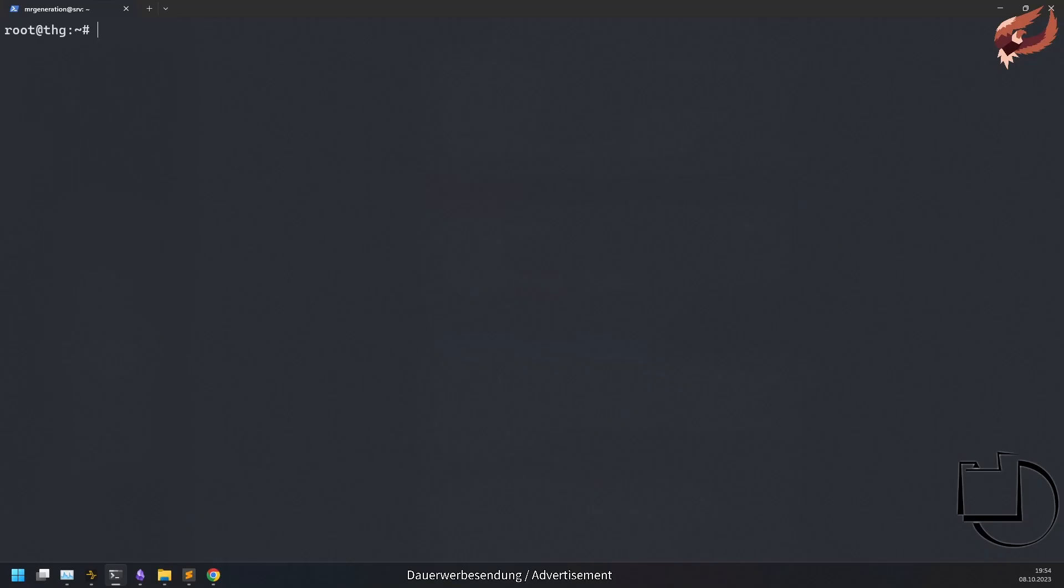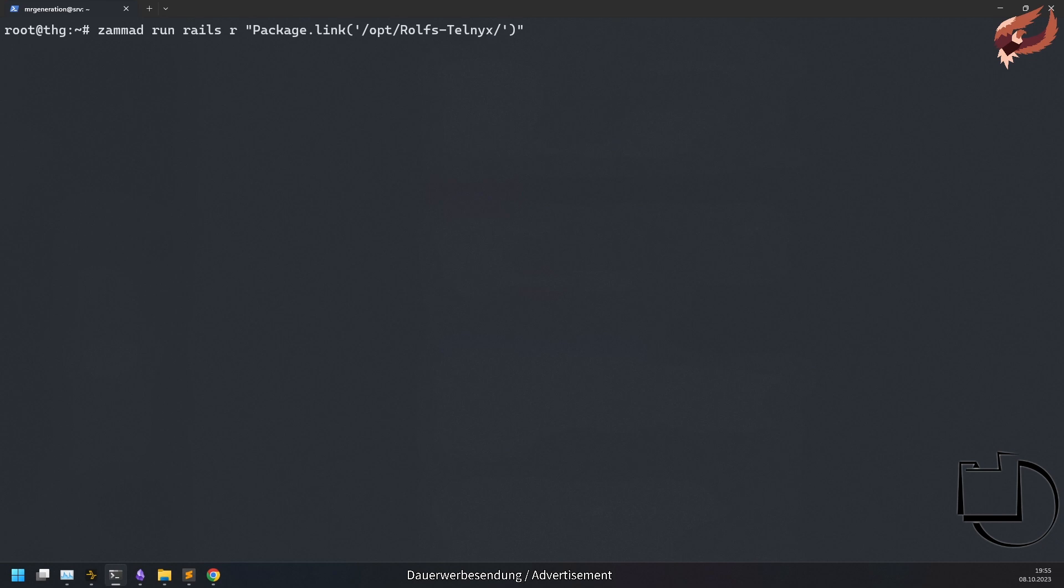Run package link path to the repository to add the repository directory to your Summit installation. You can revert this by using package unlink path to the repository. You will still need to run the package migrations and precompile process.